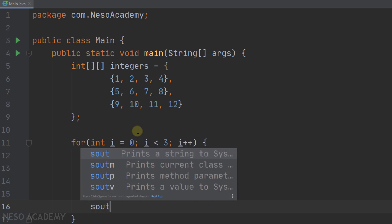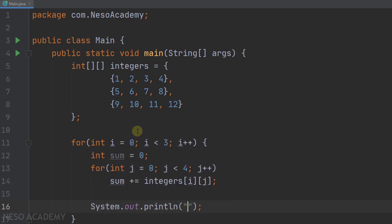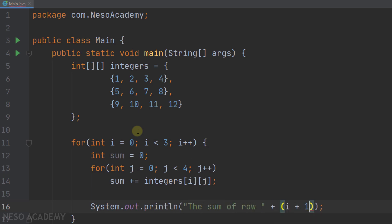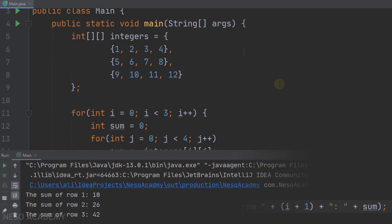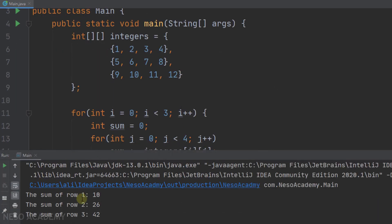So we will print using the println method: the sum of row, then the number of the row which is i+1, then concatenate a colon, a space, and then the sum variable. Let's run this program. As you can see, the sum of row one is equal to 10, then 26, and then 42. So our program is working.